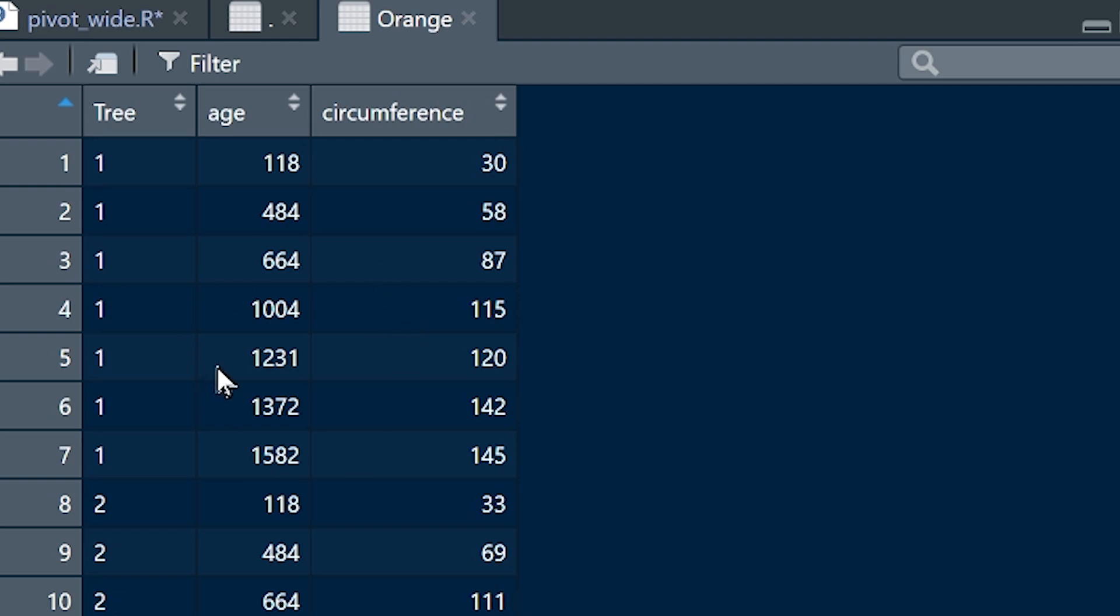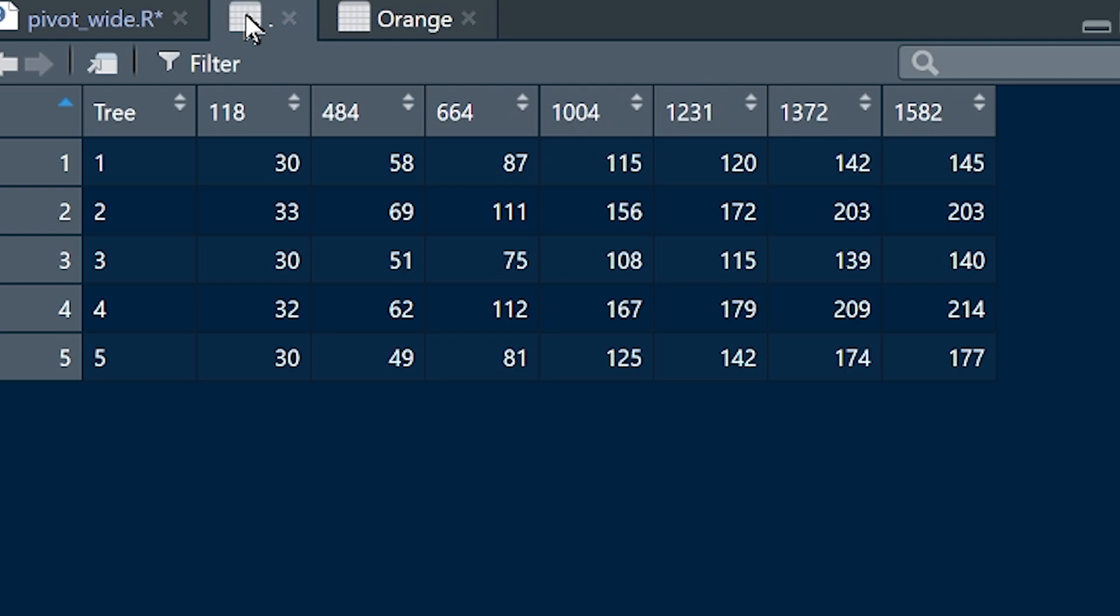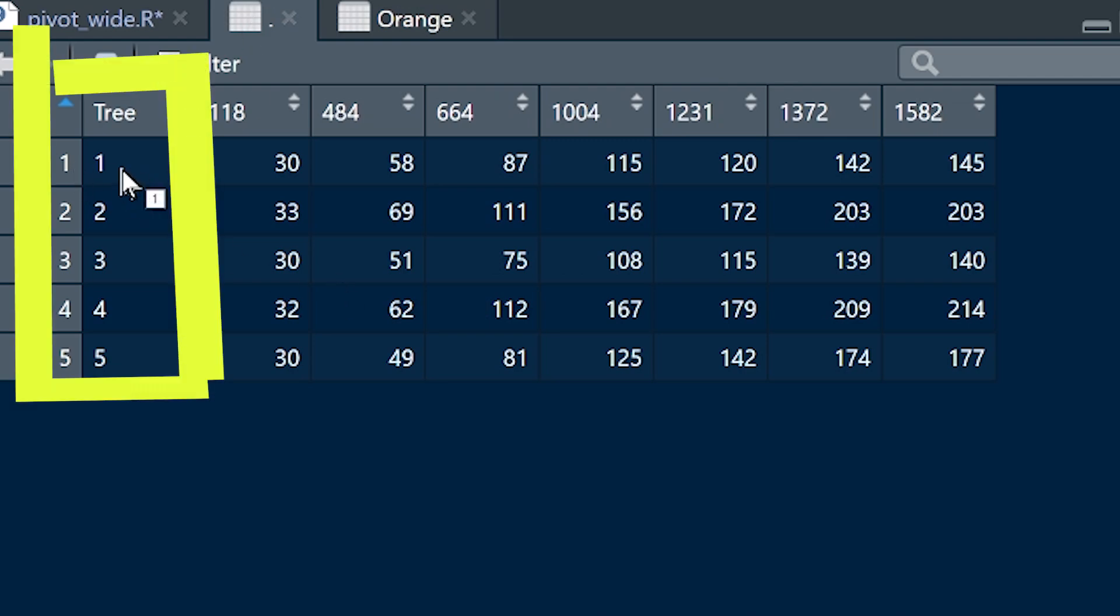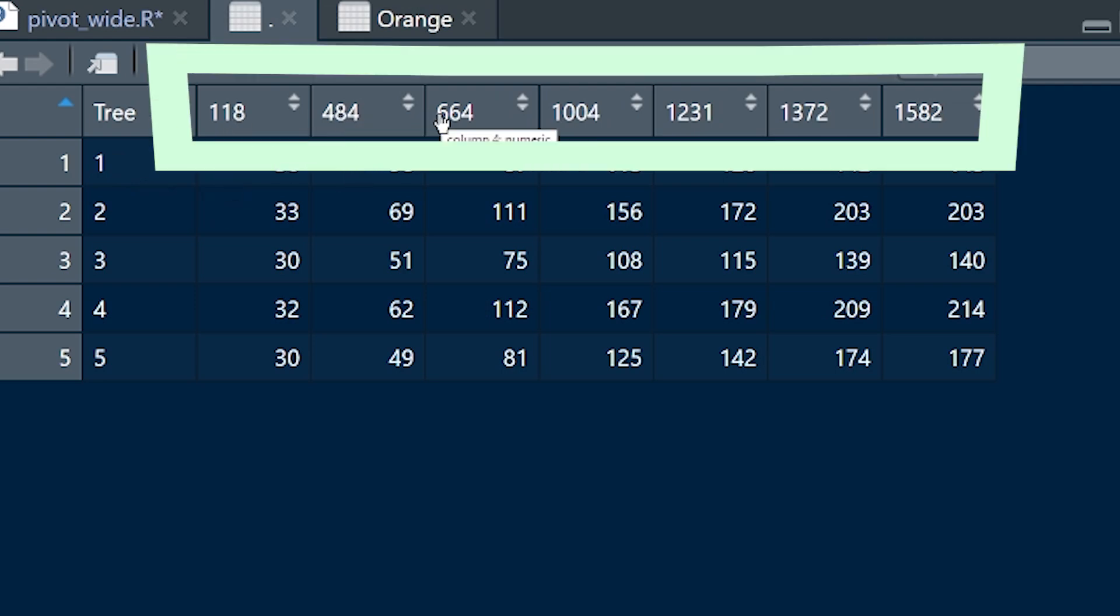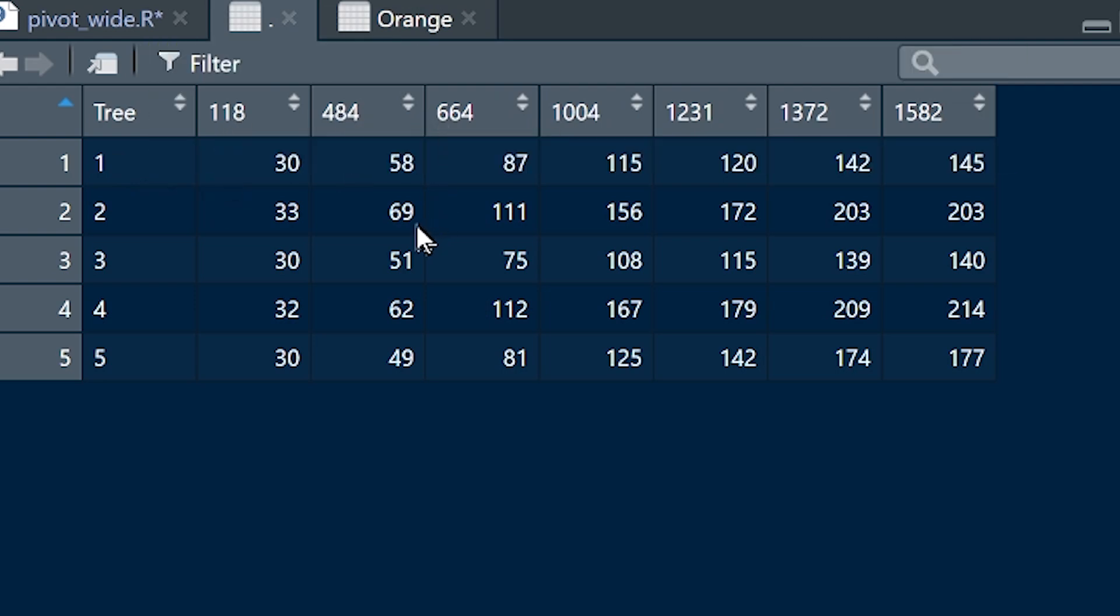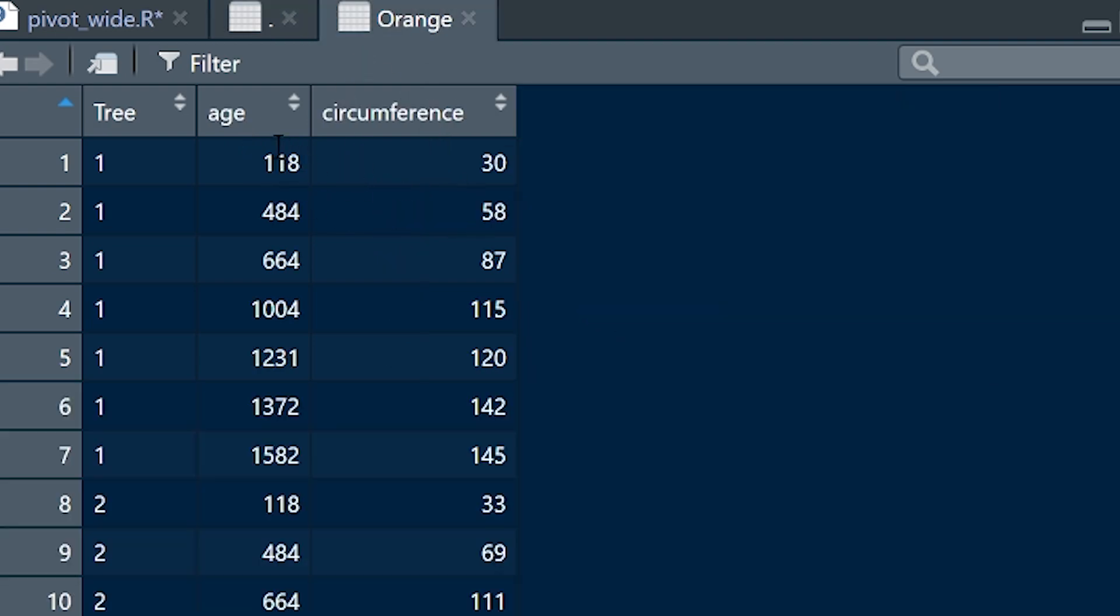We want to change this dataset from looking like this so that it looks like this, where for each row we've now just got the tree once. We've converted all of the ages into column names and we've taken all of the circumference values and we've made them the cells within.